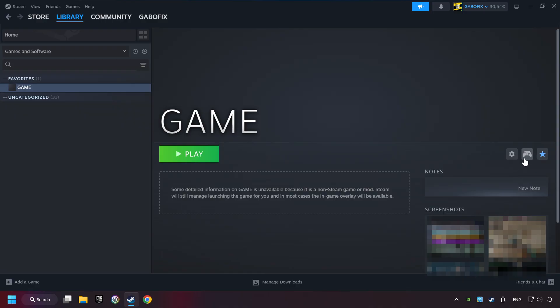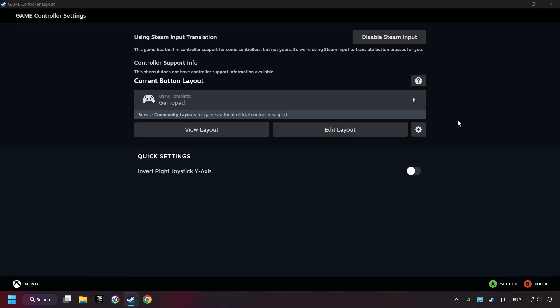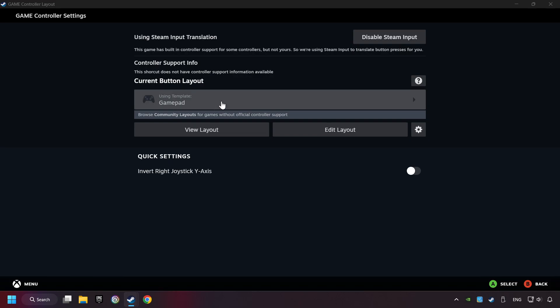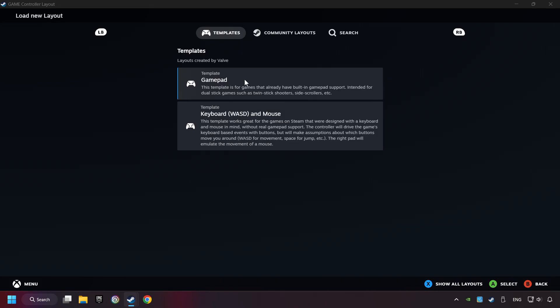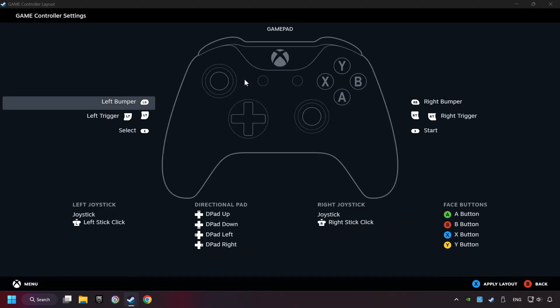Click on the controller icon. Enable Steam Input if it's not already enabled. Click on the Gamepad. Here you have to click on Gamepad. And you can set your controller here.